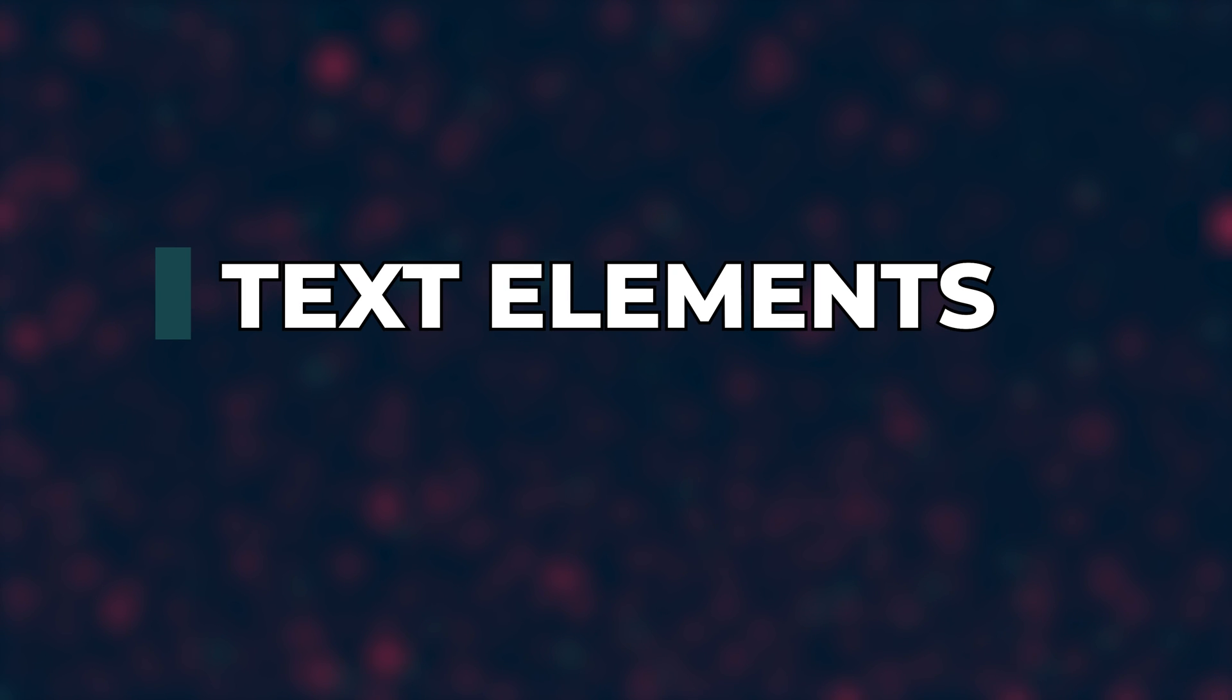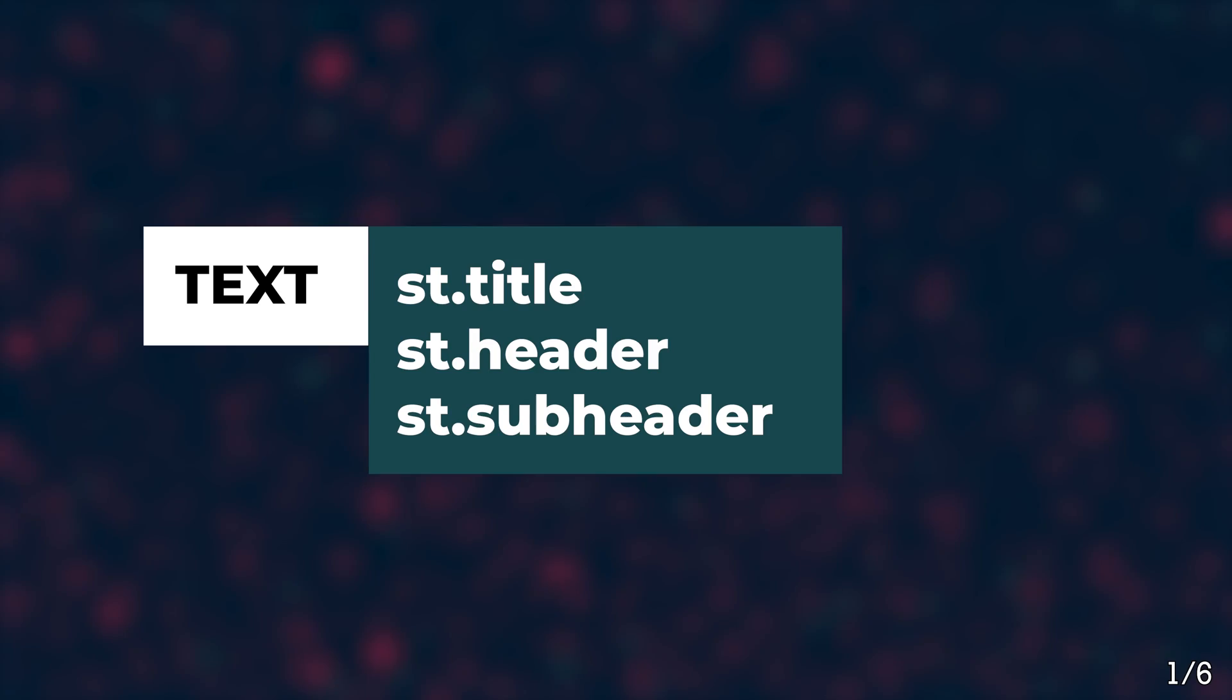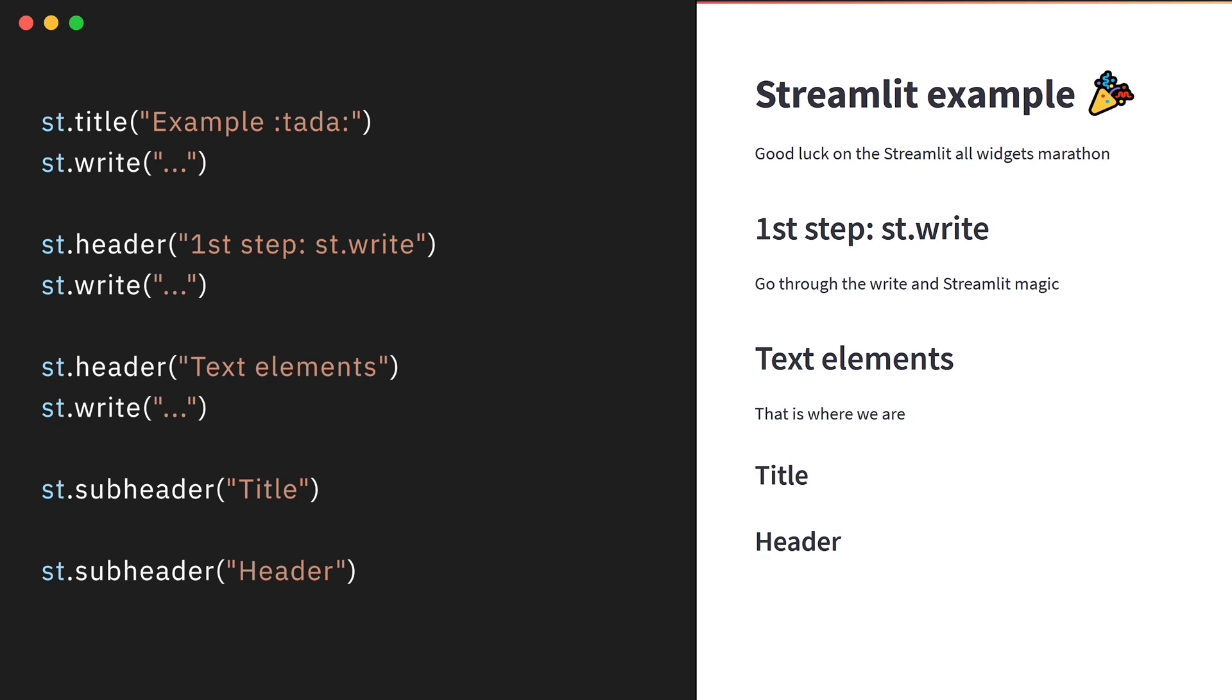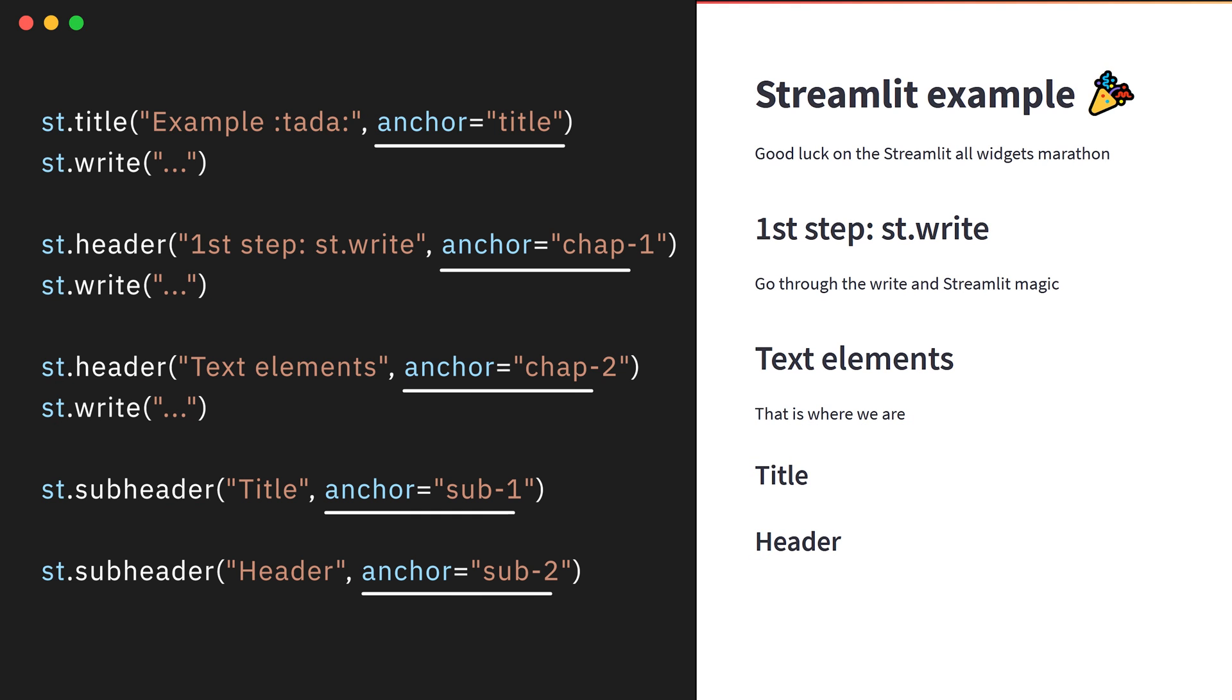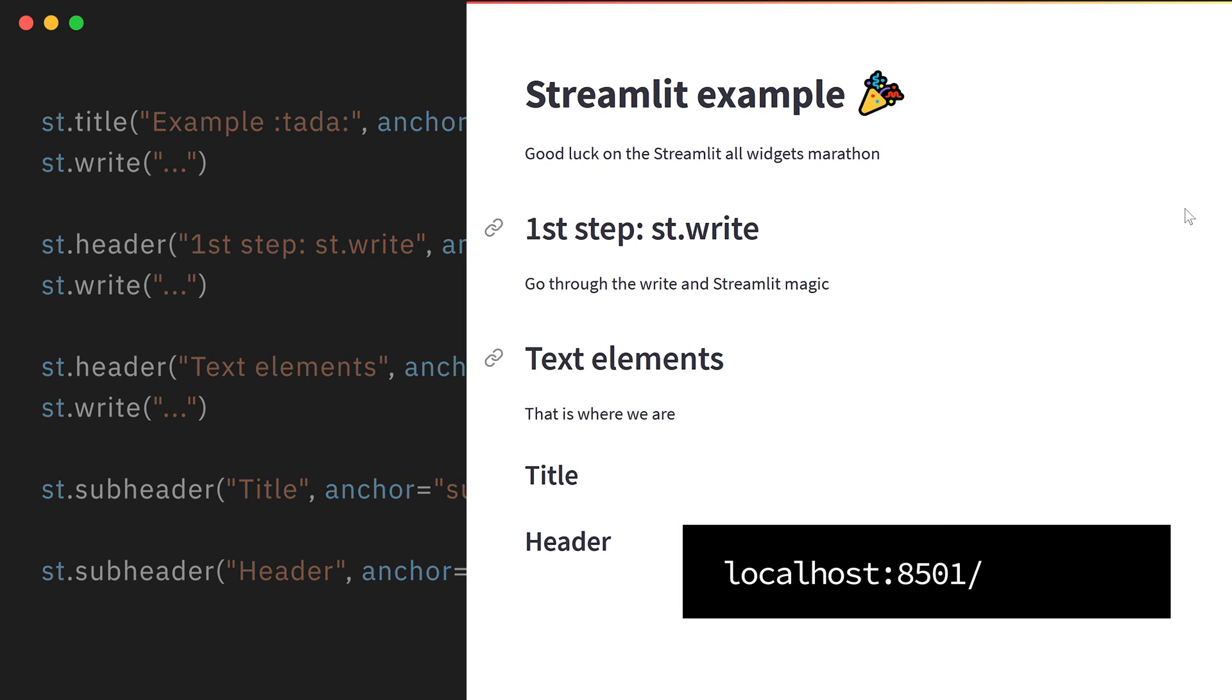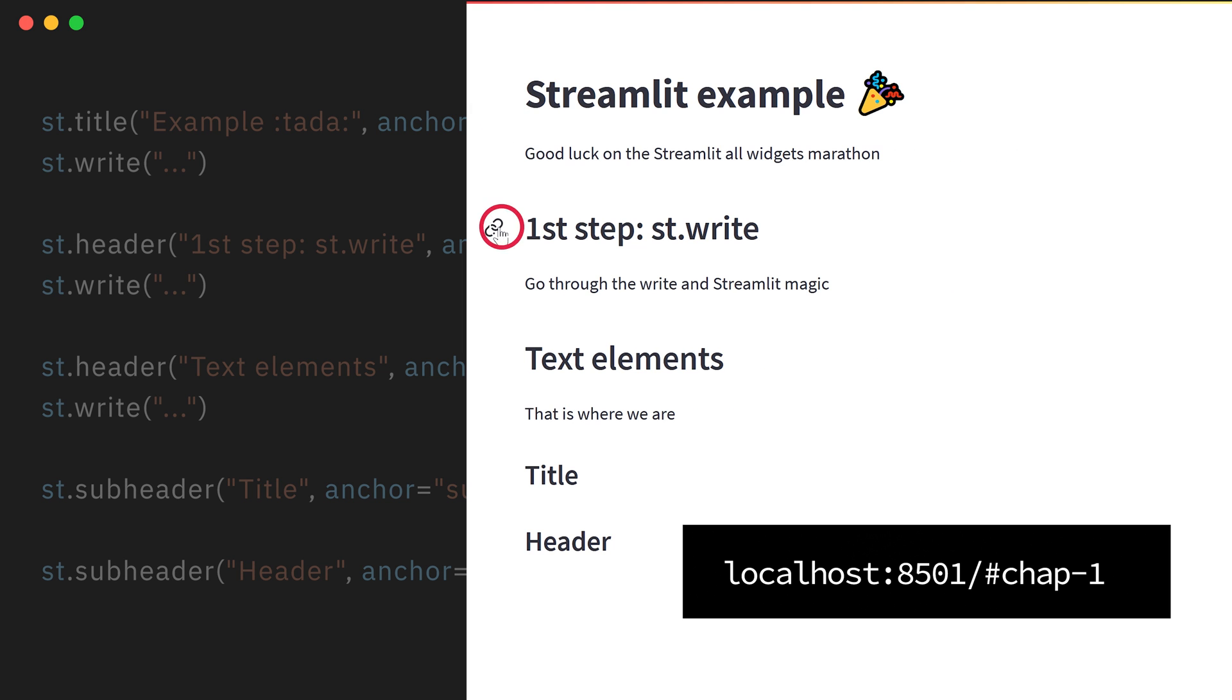Text elements. Now that we are familiarized with st.write, it's time to go into the more specific widget to display text and information. Title, header, subheader. Use this to structure your content. You can add an anchor argument to quickly navigate through your app by changing the URL.